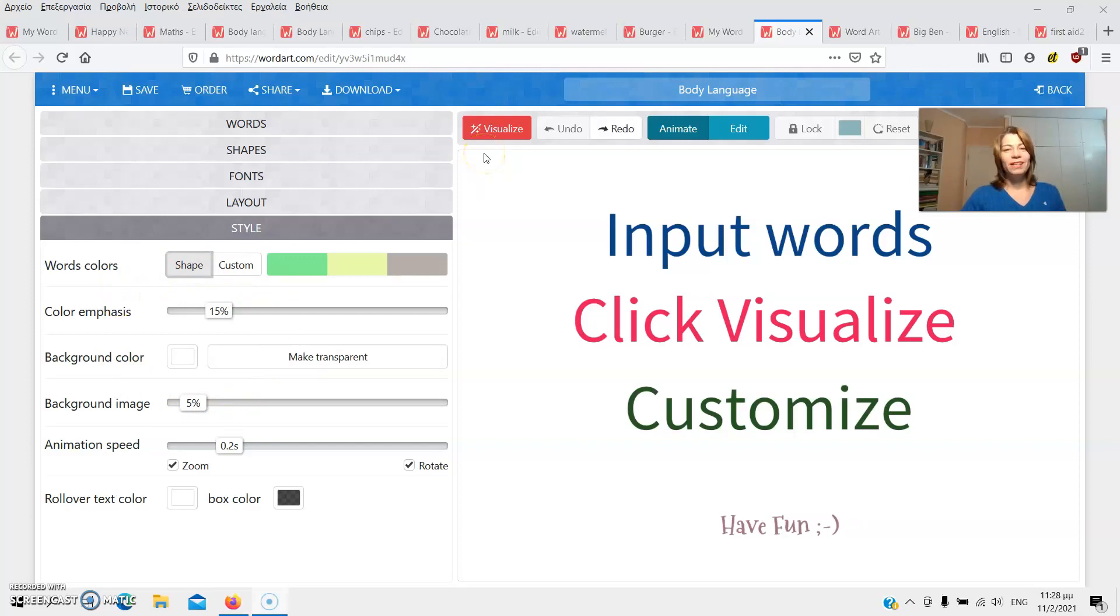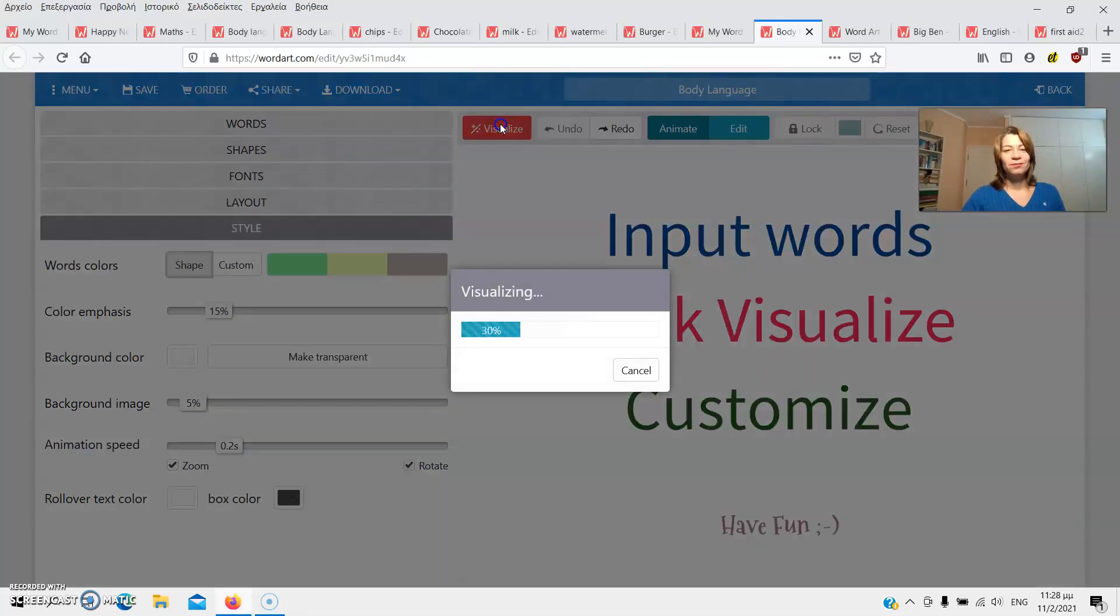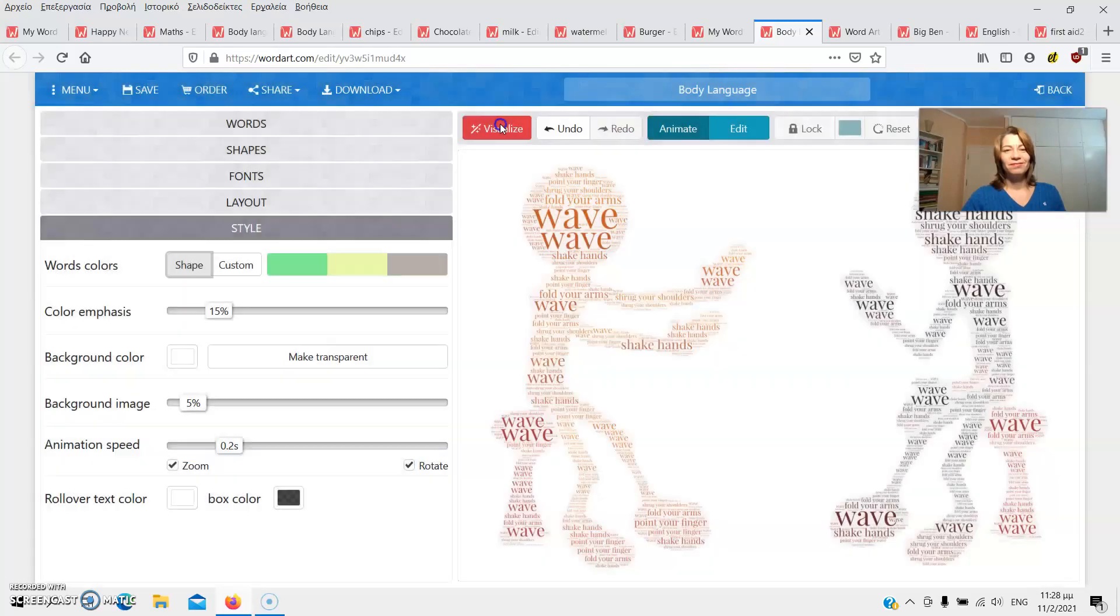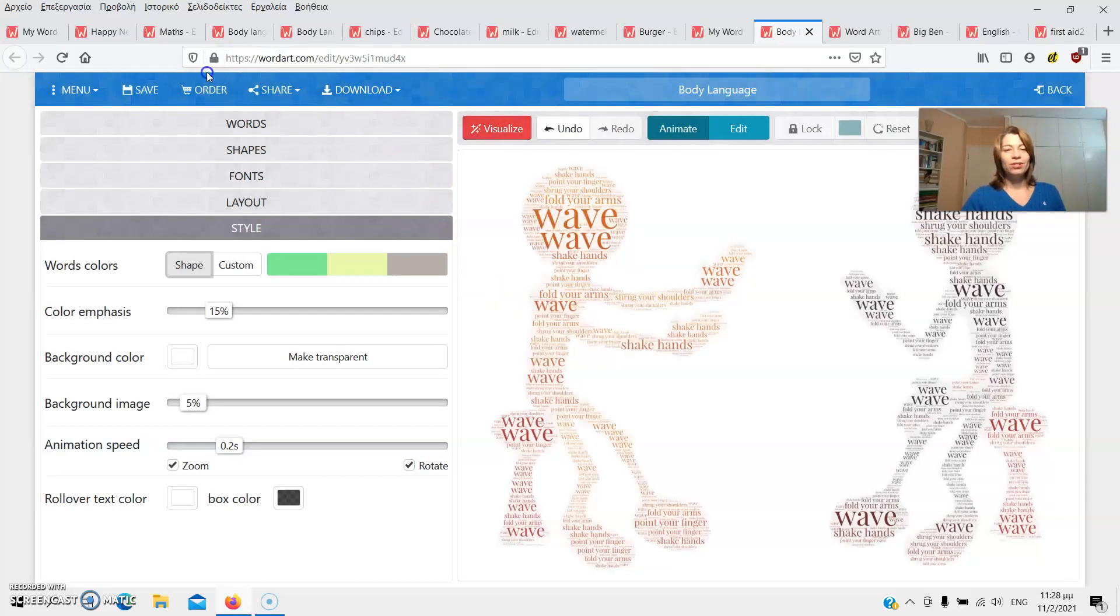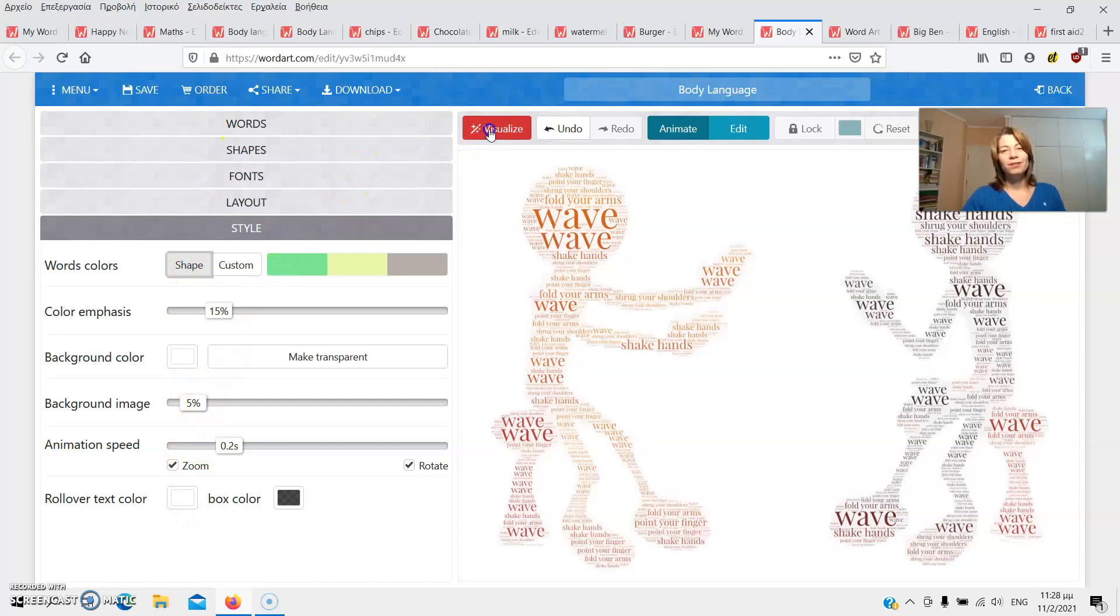Once you're done, click on Visualize to get your word cloud. Of course, you can change any feature, hit Visualize again, and get a different cloud altogether.